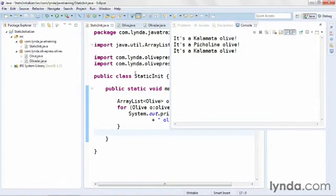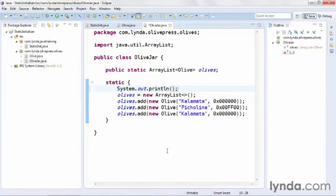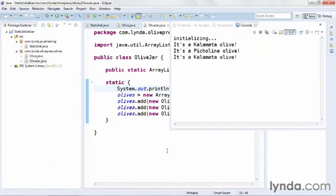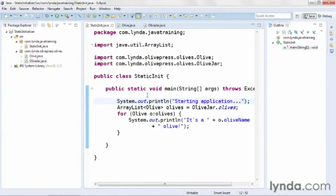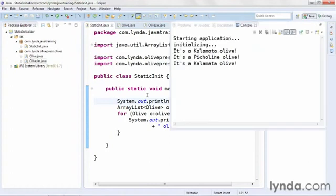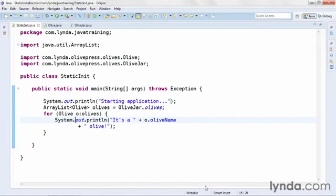Now I'll go back to my OliveJar class and add system output to show where this code is being executed. I'll place the cursor within the static initializer and output the word "initializing". I'll save and run again to show that that code is being executed before I get to the looping. Then I'll come back and add a little more debugging using system output, outputting the string "starting application", and run the code to show that that first output happens before the static initializer is called. Static initializers are called the first time a static object is referenced anywhere in the application, but it's only called once. No matter how many references I have to the OliveJar class, that static initializer will only be called the first time it's needed.